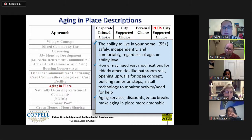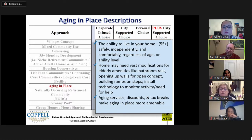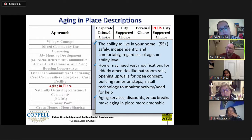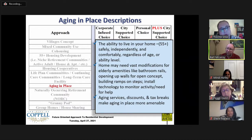Aging in place — one of the 2040 vision pillars — is the ability to live in your home as someone 55 or older, safely, independently, and comfortably regardless of age or ability. For some people, home modifications may be needed: rails in the bathroom, opening walls for easier movement, installing a ramp, or technology to allow others to monitor activity and need for help. Cities can make aging in place easier through aging services, discounts, and tax breaks.